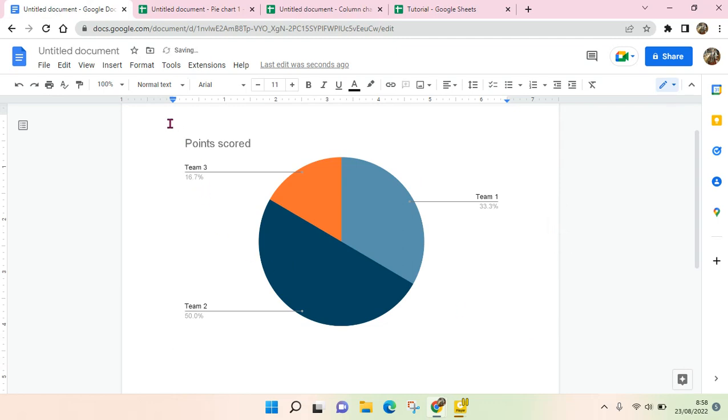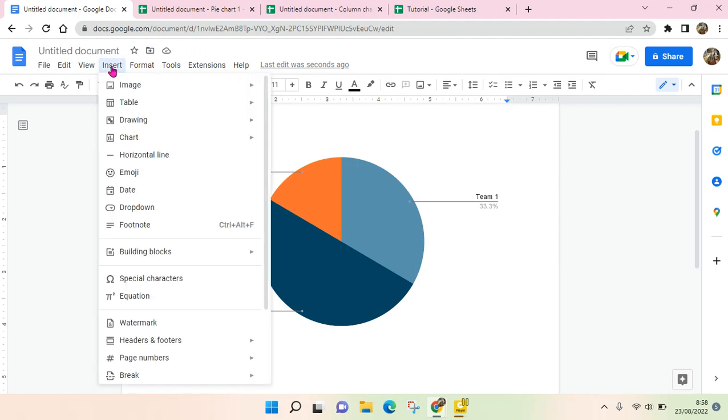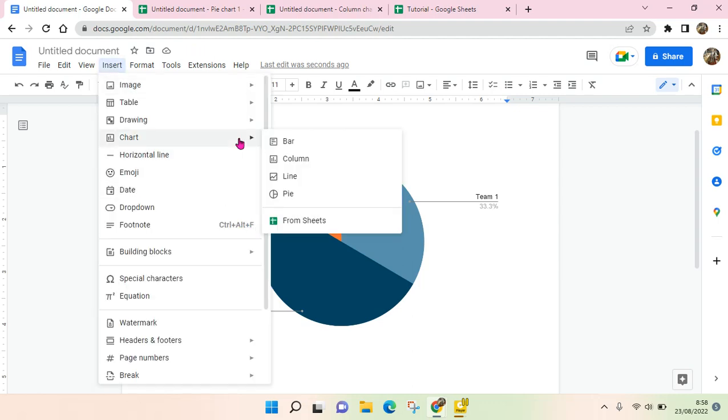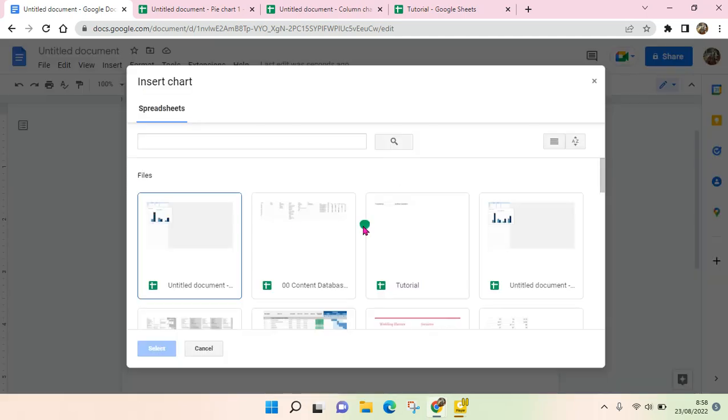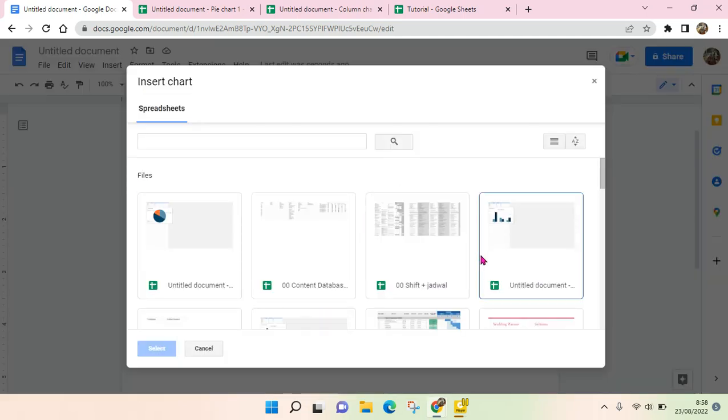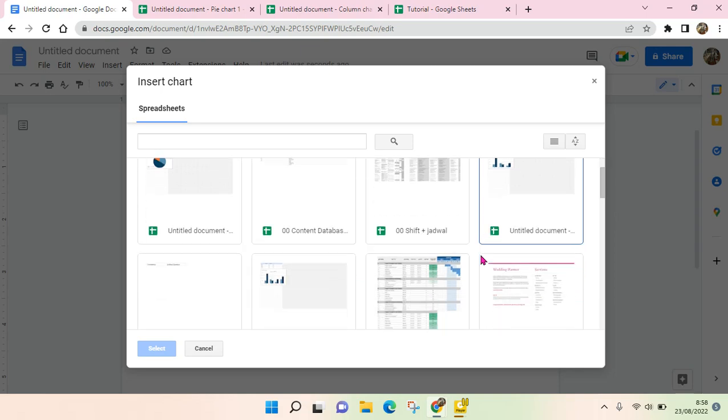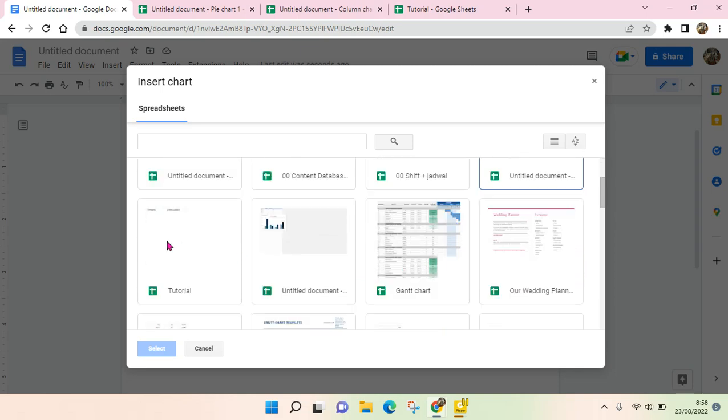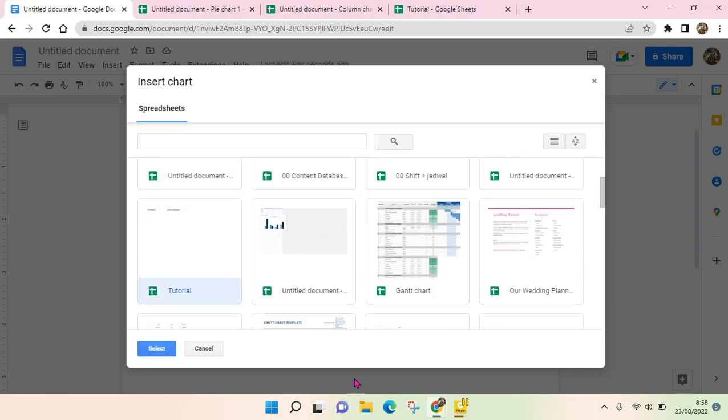So the second way is you import it from an existing chart from Google Sheets. Click on Insert, click on Chart, and choose From Sheets. And here choose the Sheets file that contains your chart, for example this one.